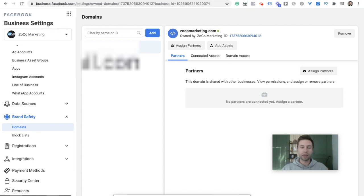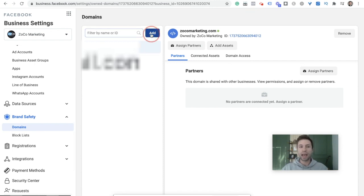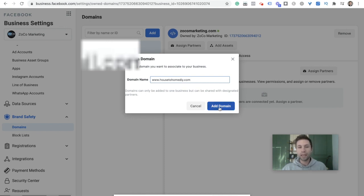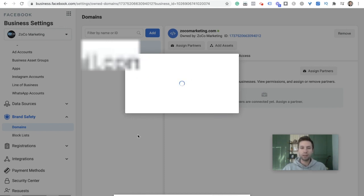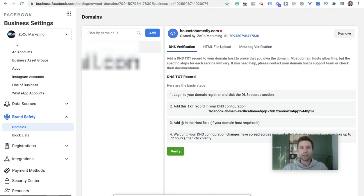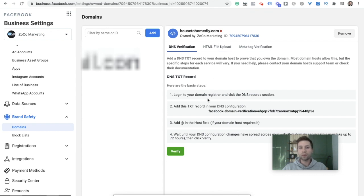We're going to add a new domain. For this, the domain we're going to be doing is housetohomeDIY.com. We're going to hit Add Domain, wait for a second, and you'll get this little notification saying housetohomeDIY.com with instructions on how to verify our domain inside of Facebook.